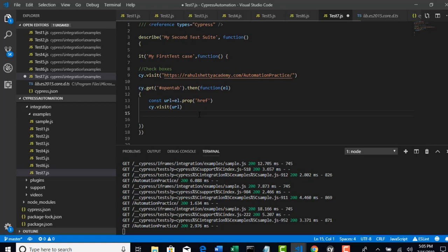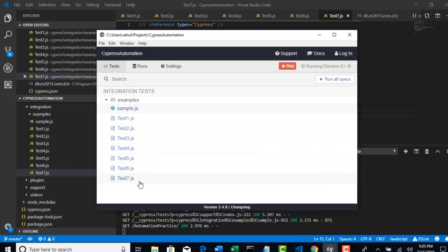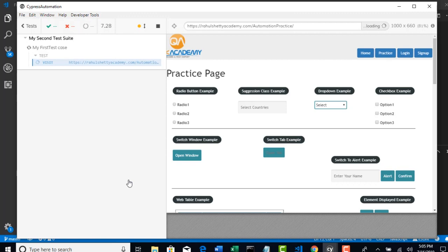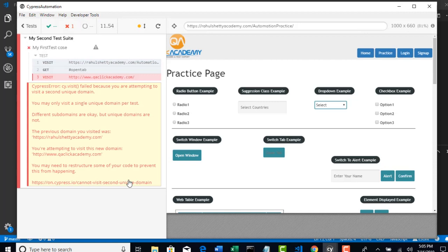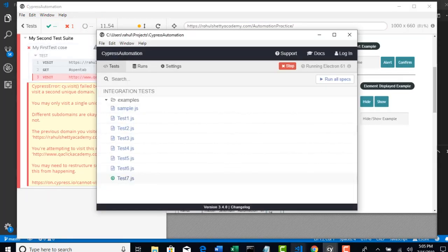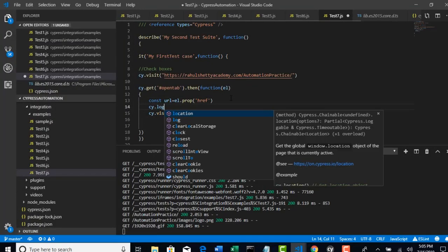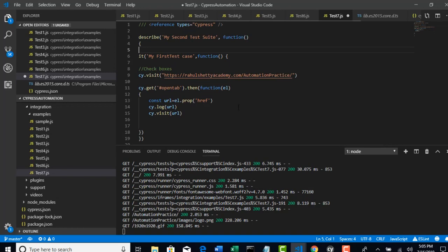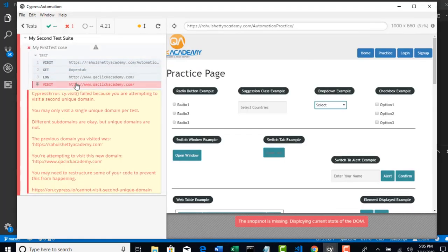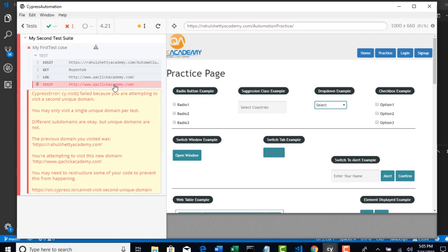Save this as test7.js. Cypress will throw an error. I'll add cy.log so you can see the URL retrieved from the href attribute. Looking at the test runner — there's an error, but in the log you can see 'qaclickacademy.com'. We have successfully pulled the URL from the href attribute. However, I'm not able to hit that URL through Cypress.